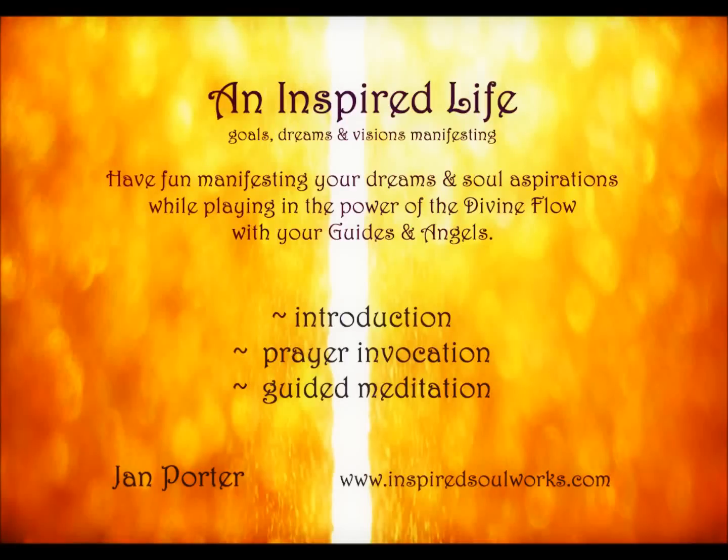Good day to you. I am Jan Porter, author and workshop facilitator.